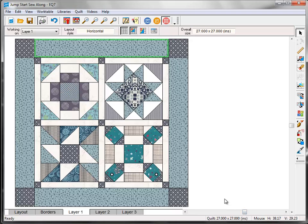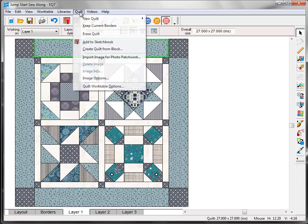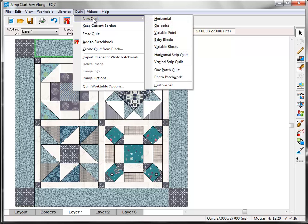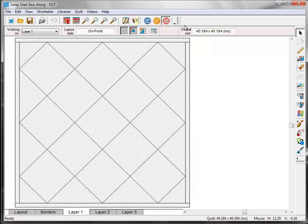So now that we've got our first quilt layout done, let's try something totally different. Click Quilt on the top menu bar, New Quilt, On Point.